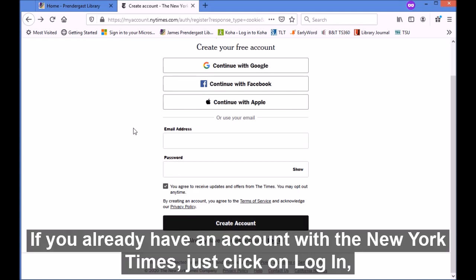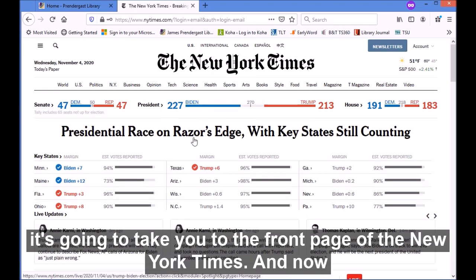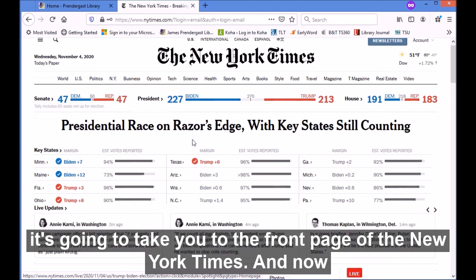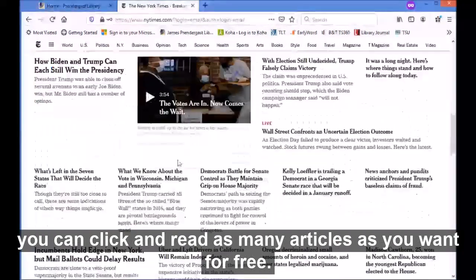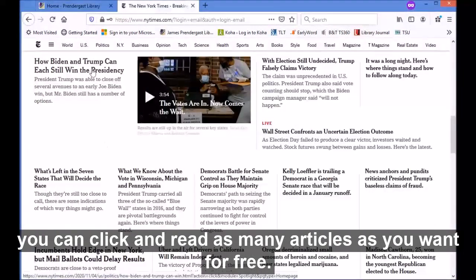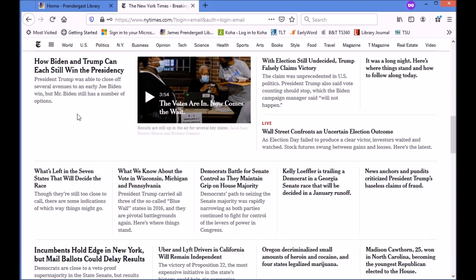If you already have an account with the New York Times, just click on 'Login' and put in your email address and password. Once you log in, it's going to take you to the front page of the New York Times and now you can click and read as many articles as you want for free.